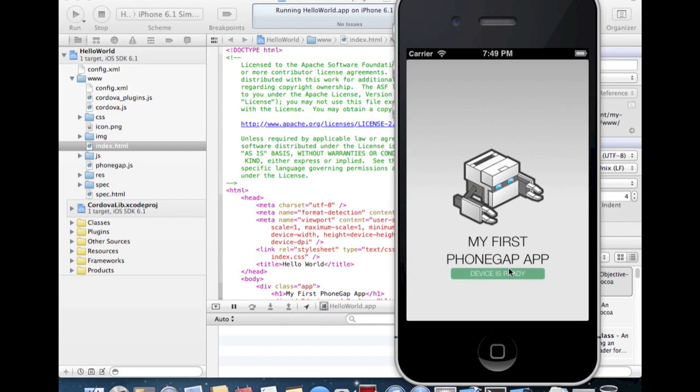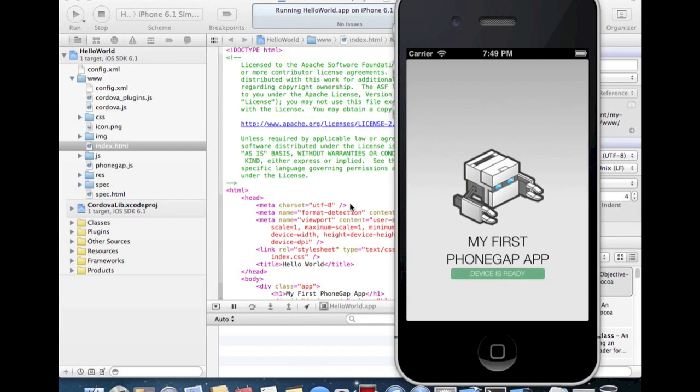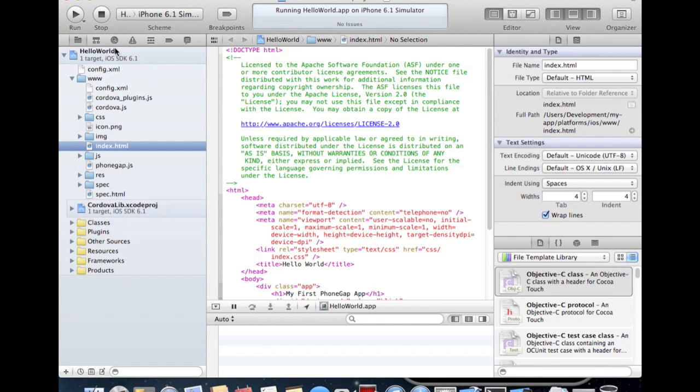And that's all you have to do to build up a PhoneGap app. If you have further questions, please comment below or ask me. In future release, I will show up to specify or to build up an app with jQuery Mobile to make it look like a native iOS app.